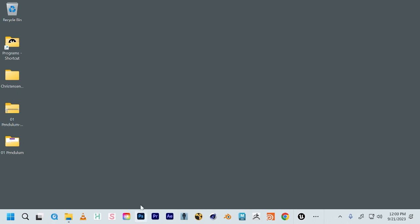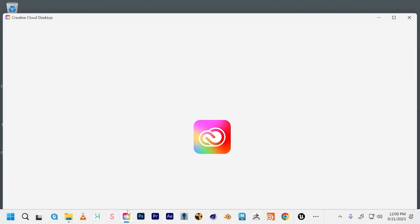We're going to launch Photoshop. If you haven't already, sign in to your Creative Cloud license.